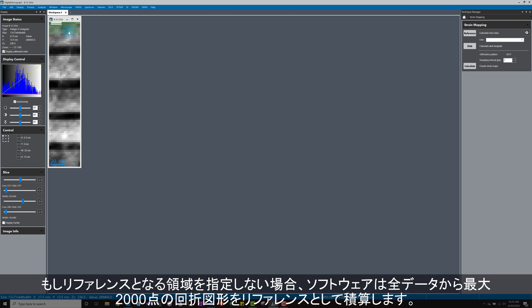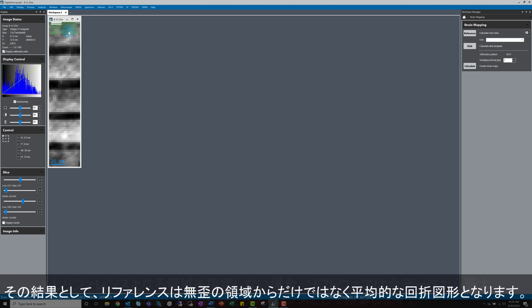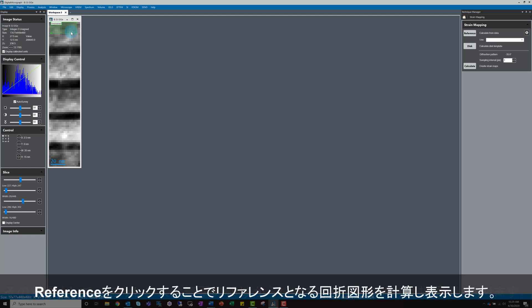If we didn't specify a reference region, the software will just sum up to 2000 diffraction patterns from the whole dataset as the reference, in which case the reference is the mean diffraction pattern. Here the strain results would be relative to this average instead of an absolute comparison to a region that we defined as unstrained. Next, click on reference.